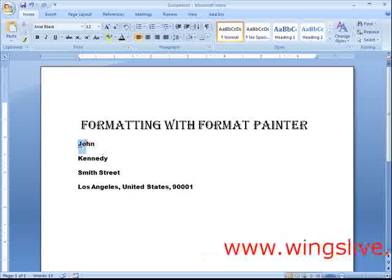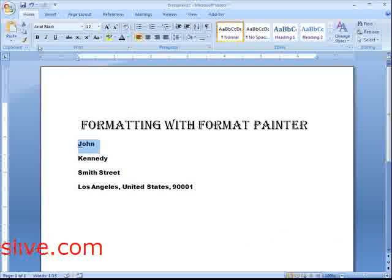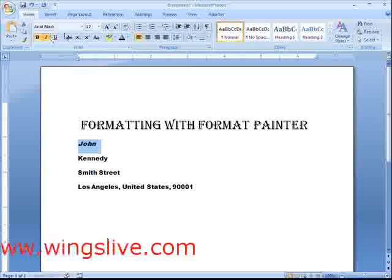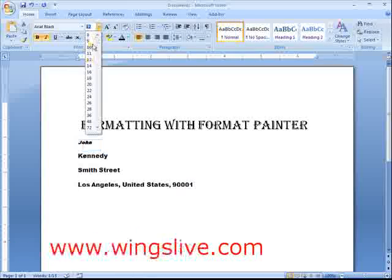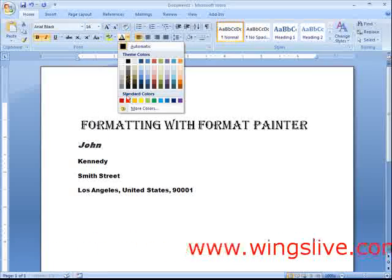Select your first name. Apply several character formats such as bold, italic, font size and font color to the selected text.